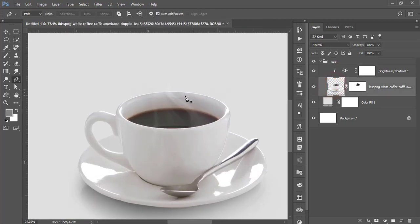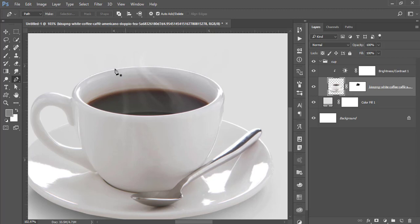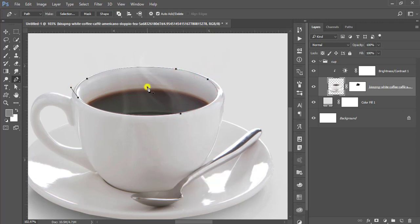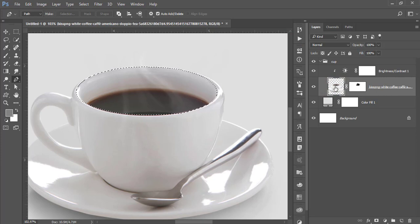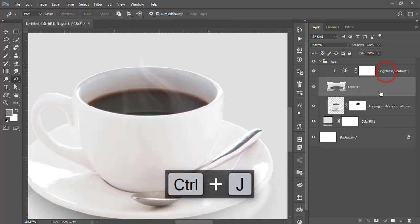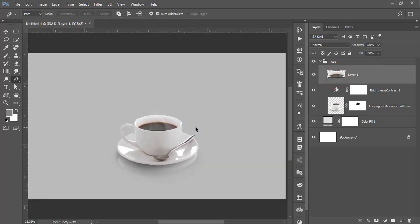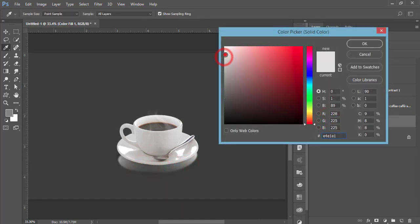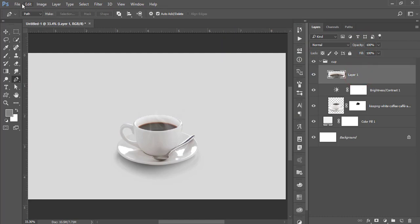Press P from the keyboard to get the Pen tool and cut this portion. Right-click and Make Selection, then press Ctrl+J. I'll use that portion for clipping mask or other stuff.